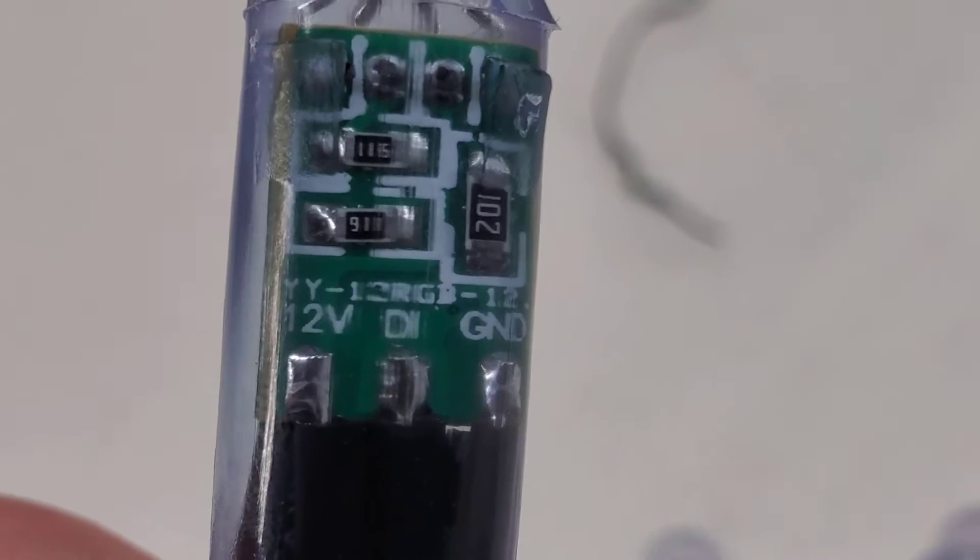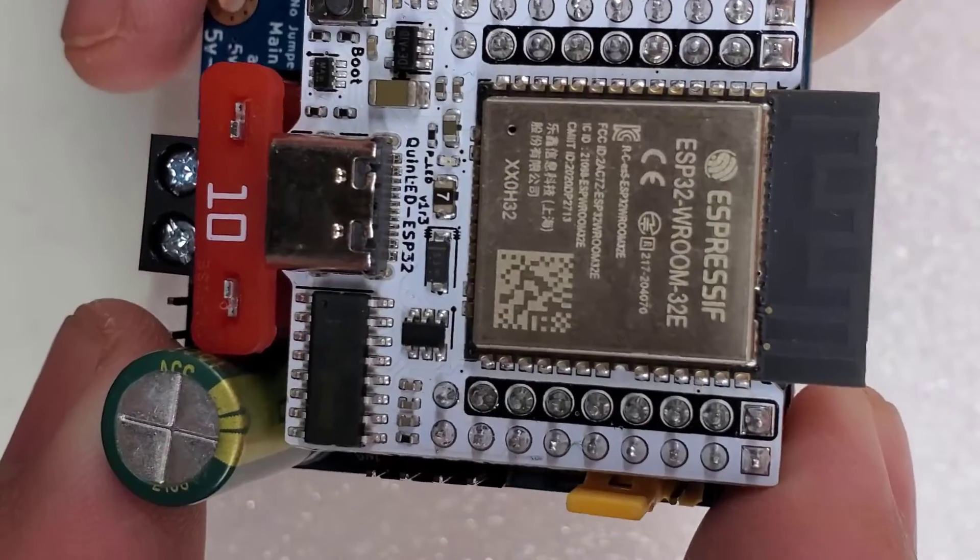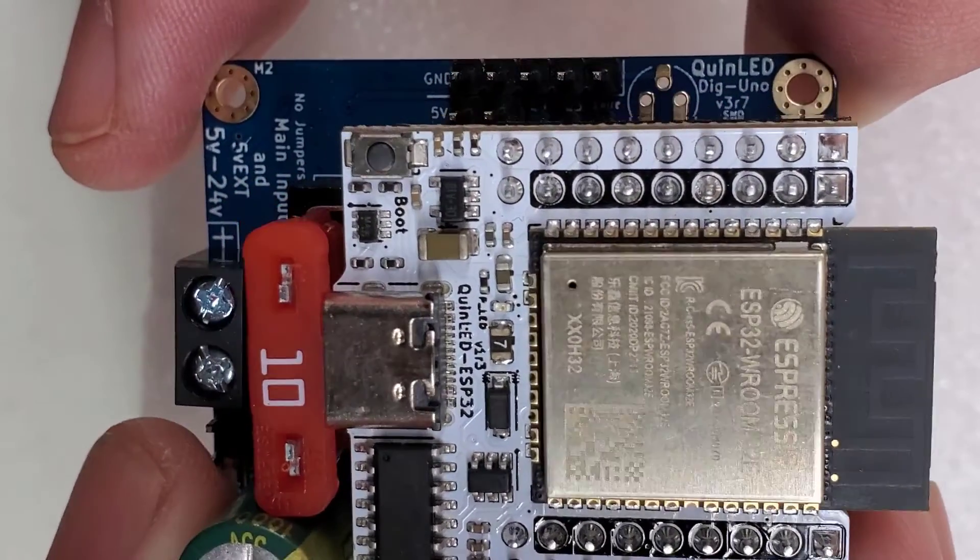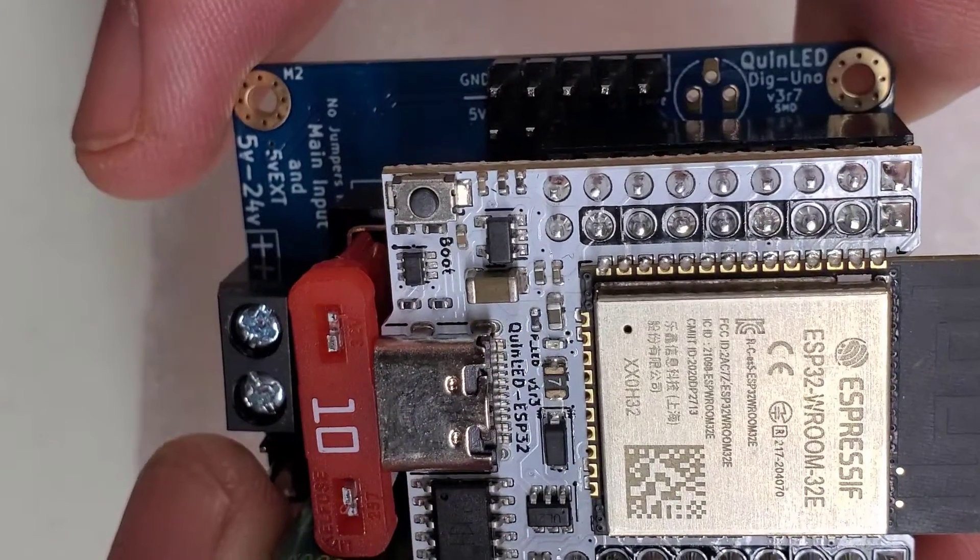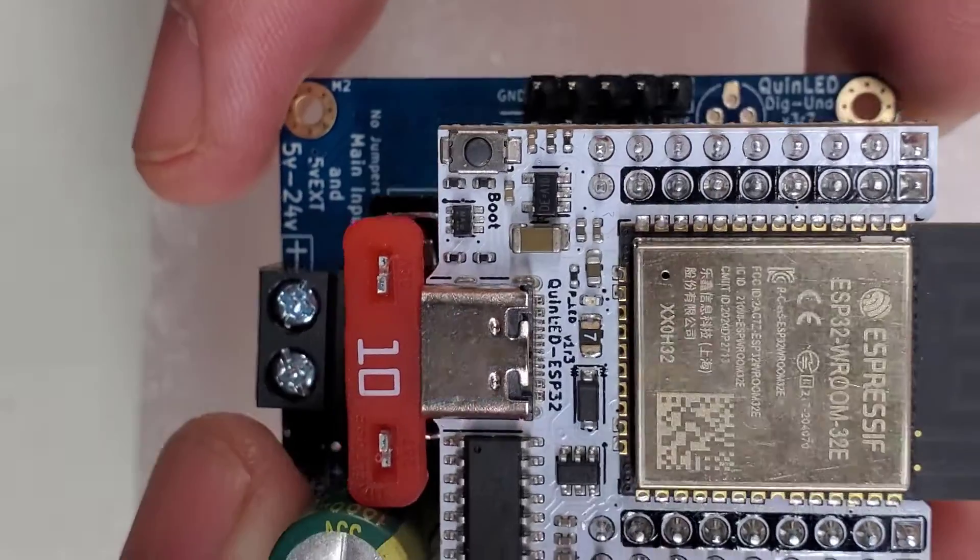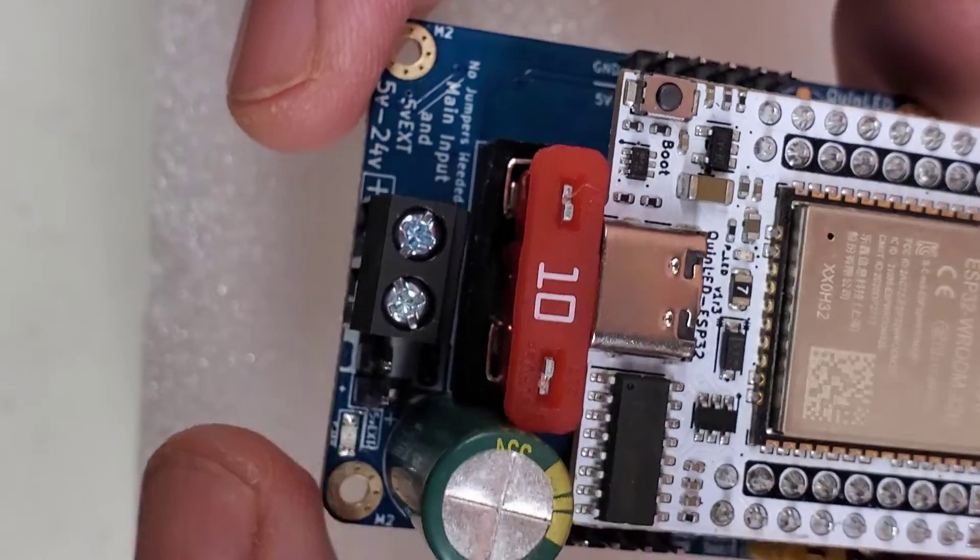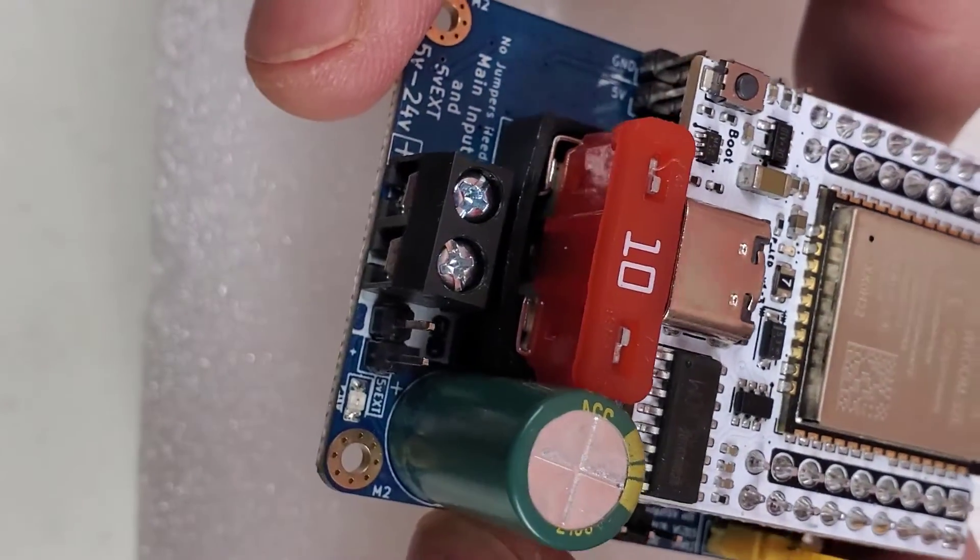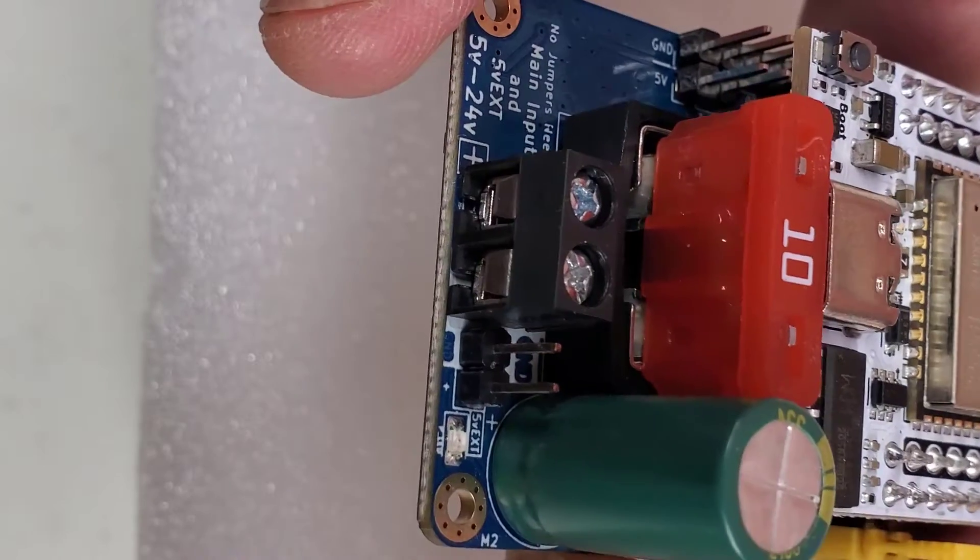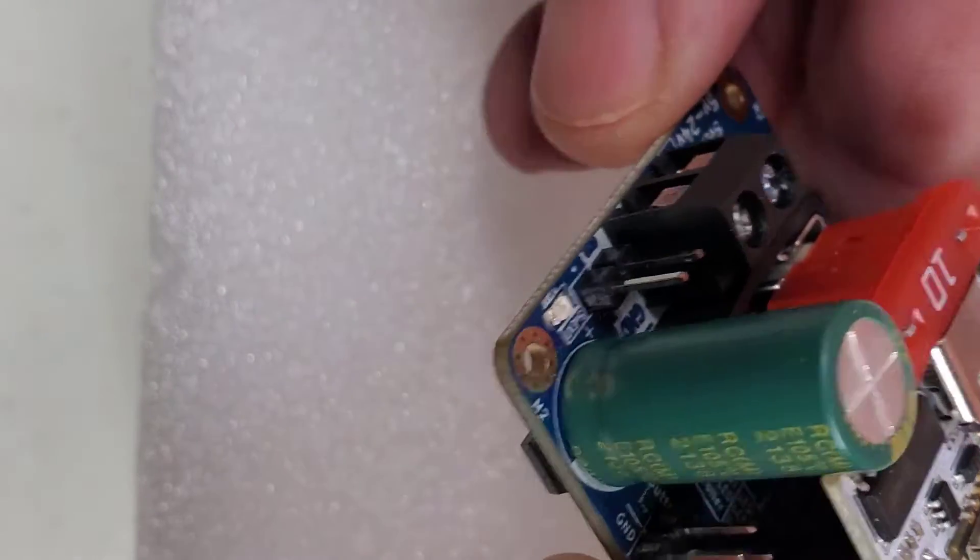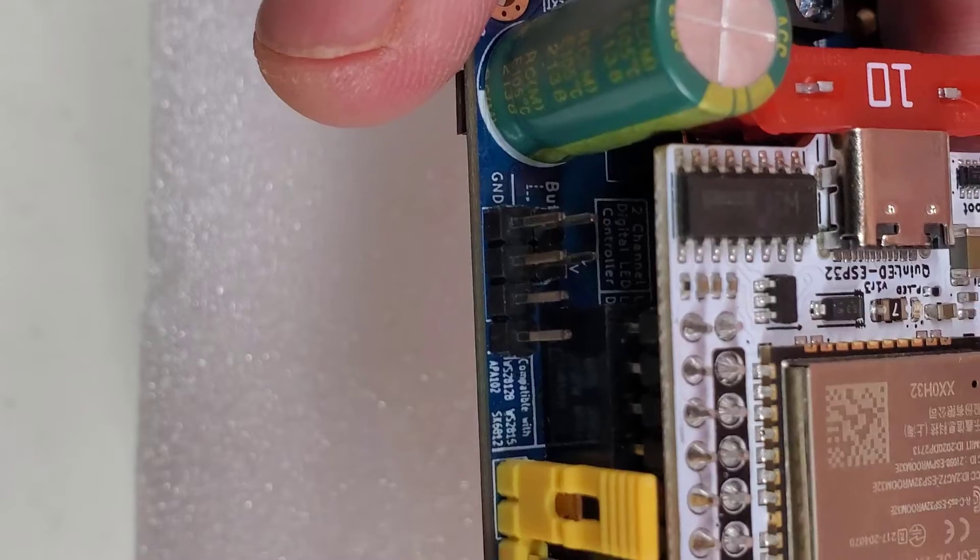The Dig Uno controller comes with an ESP32 controller chip that can handle a maximum of about 600 LEDs per data channel. My final setup will be closer to 1000 lights, so I will be using these two LED channels to keep the Dig Uno output to less than that magic number of 600.